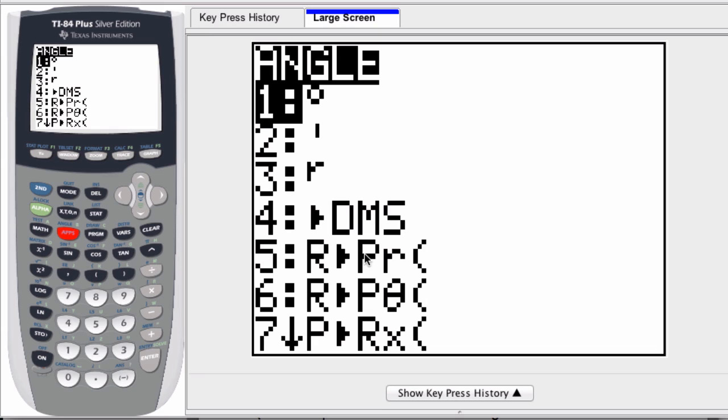This is R to PR, rectangular coordinates to polar coordinates, and the reason there's an R there is because choosing this function will actually give you r which is the magnitude. Remember with polar coordinates you need to know not only what angle you're at but how far you are from your source, what's your magnitude.